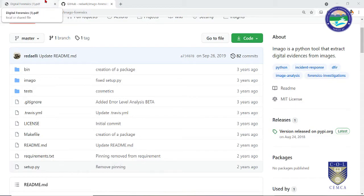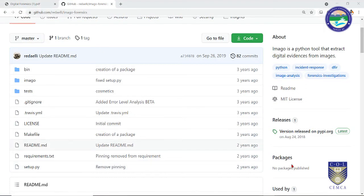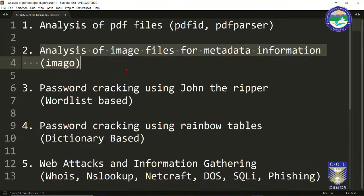Welcome back students. In the previous video we saw how we can analyze any PDF file and check whether they are having any malware or not. In this video we are going to analyze some image files, for example JPEG, PNG, BMP, etc.